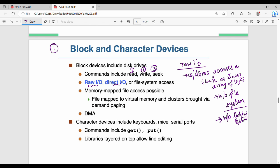In Unix direct I/O, memory-mapped file access can be layered on top of block device drivers. The file is mapped to virtual memory and clusters are brought in on demand via paging — enabling direct file access to main memory.